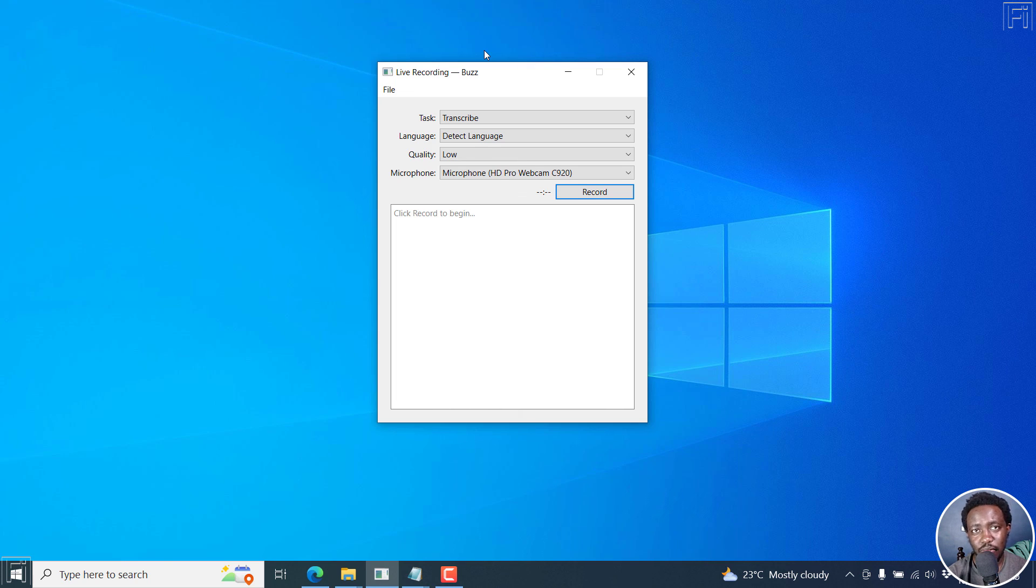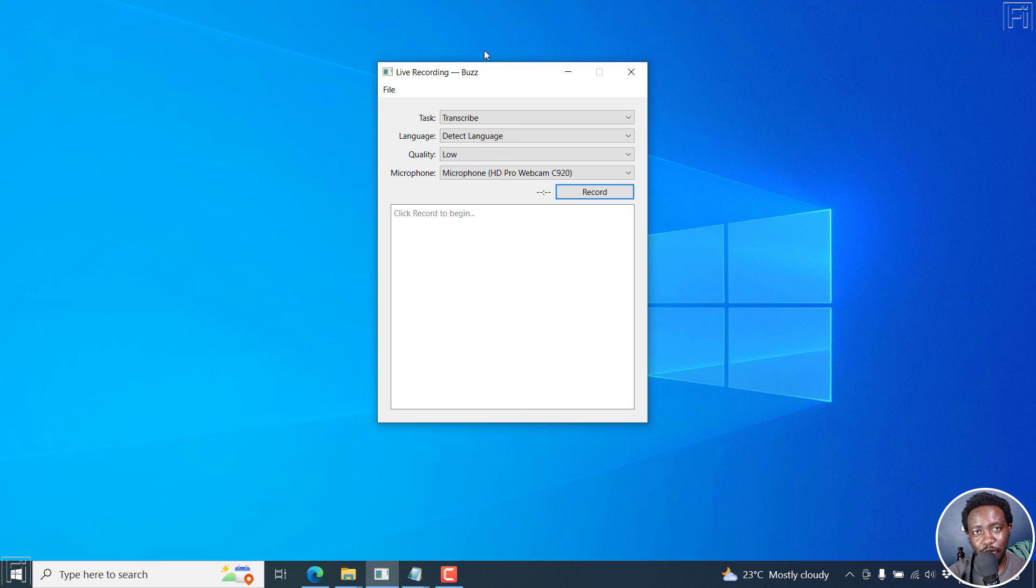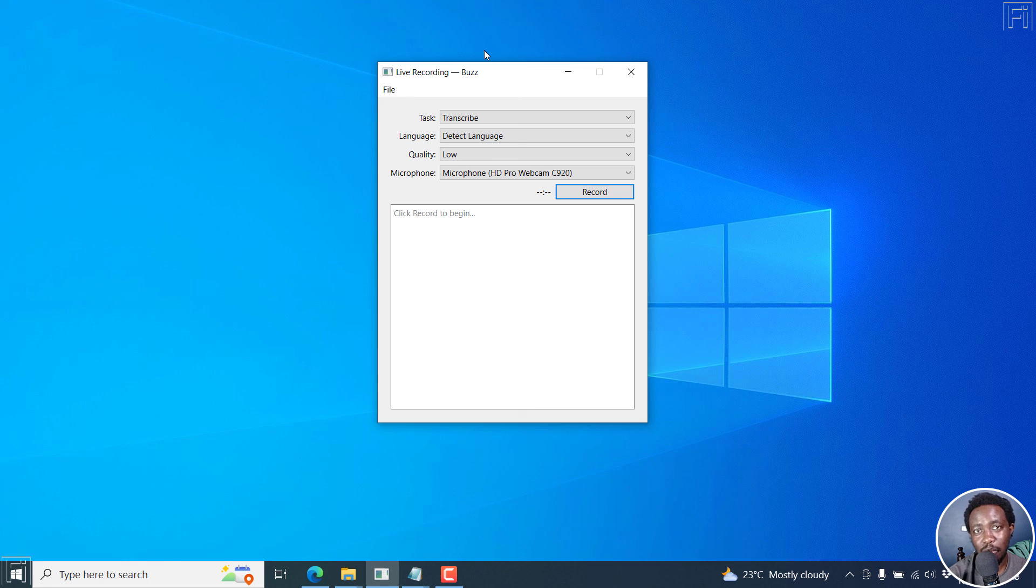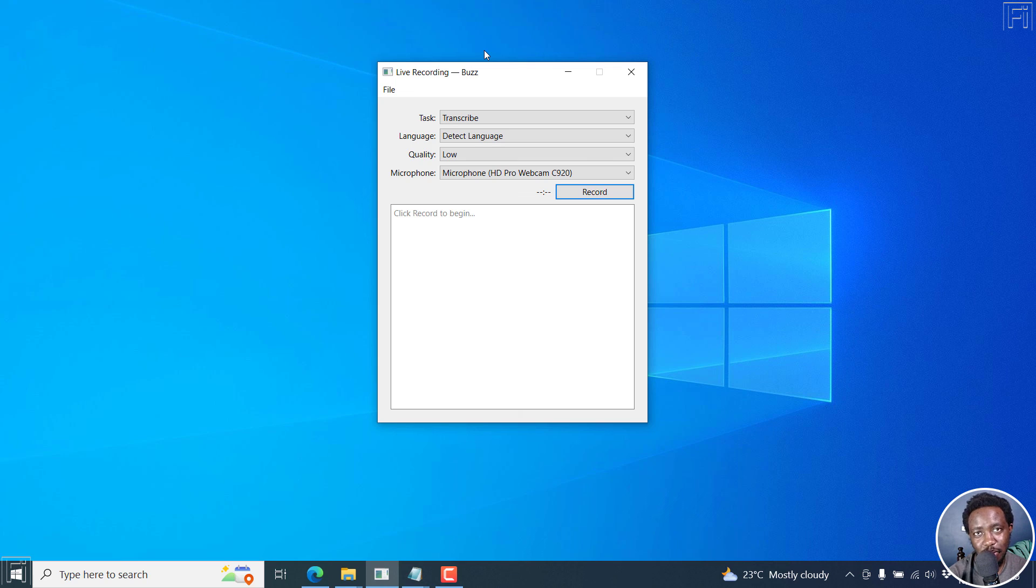So that's it for this video. It was just an introduction to Buzz, the free AI powered audio to text or video to text transcription software available for Mac, Windows and Linux. And it is powered by OpenAI's Whisper. Thank you so much for watching this video. And I hope it's of value to you.